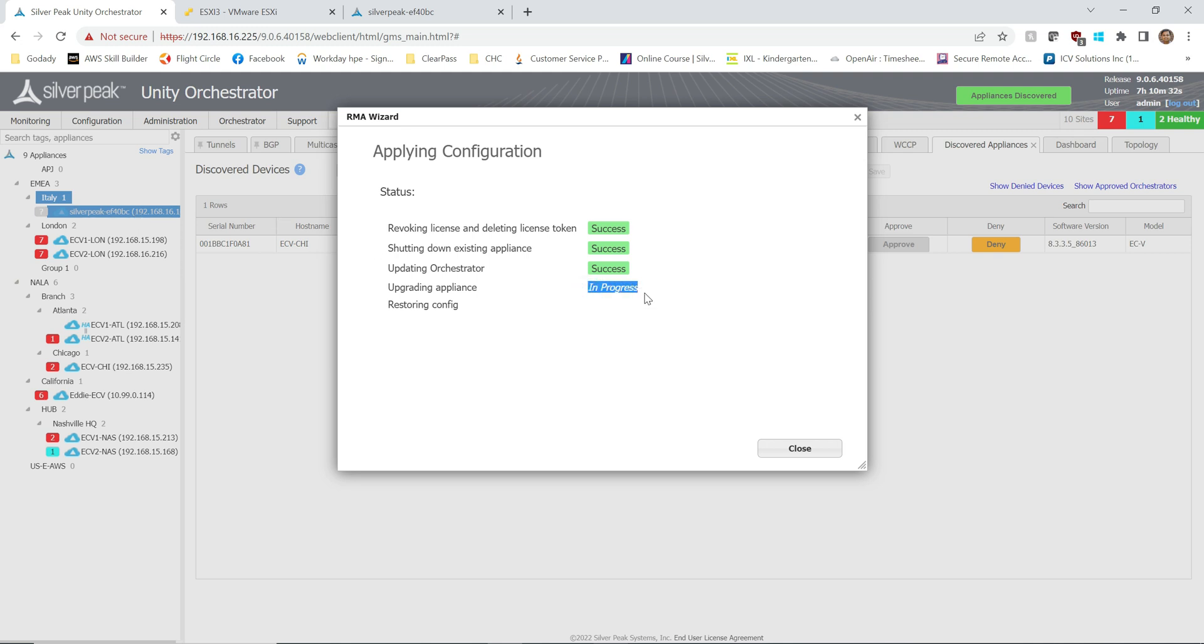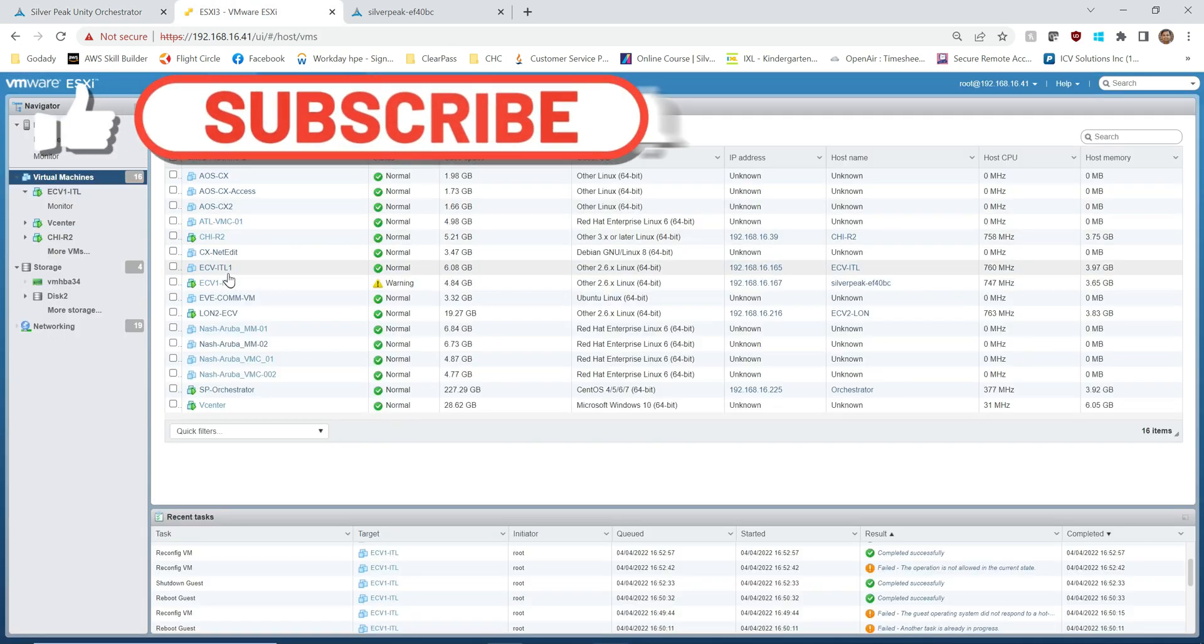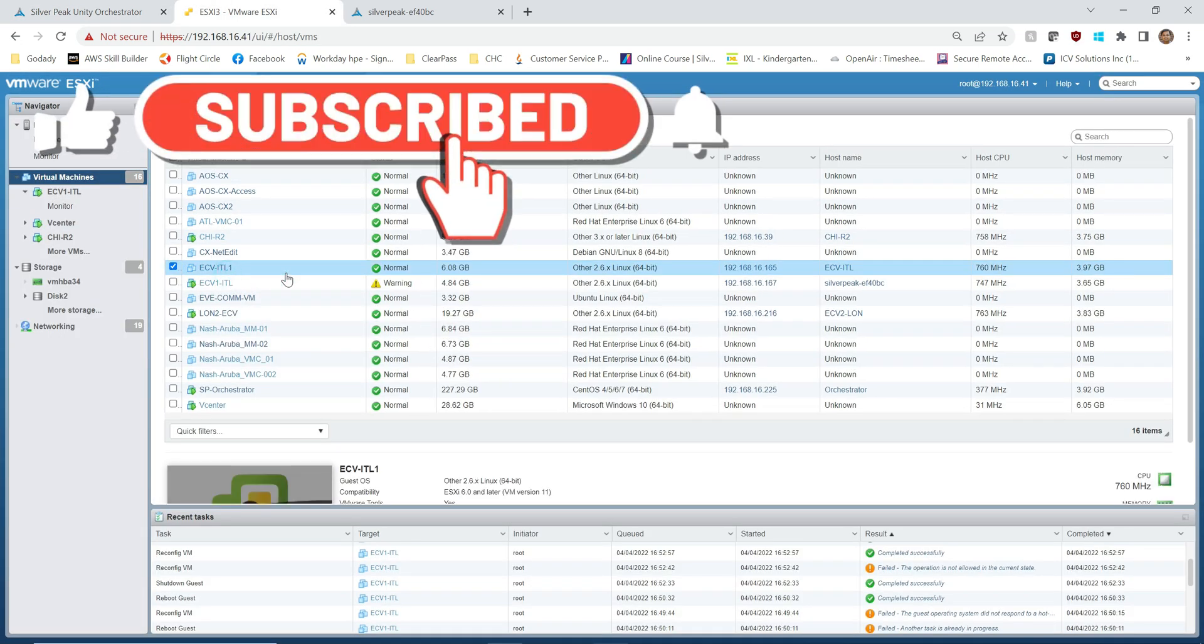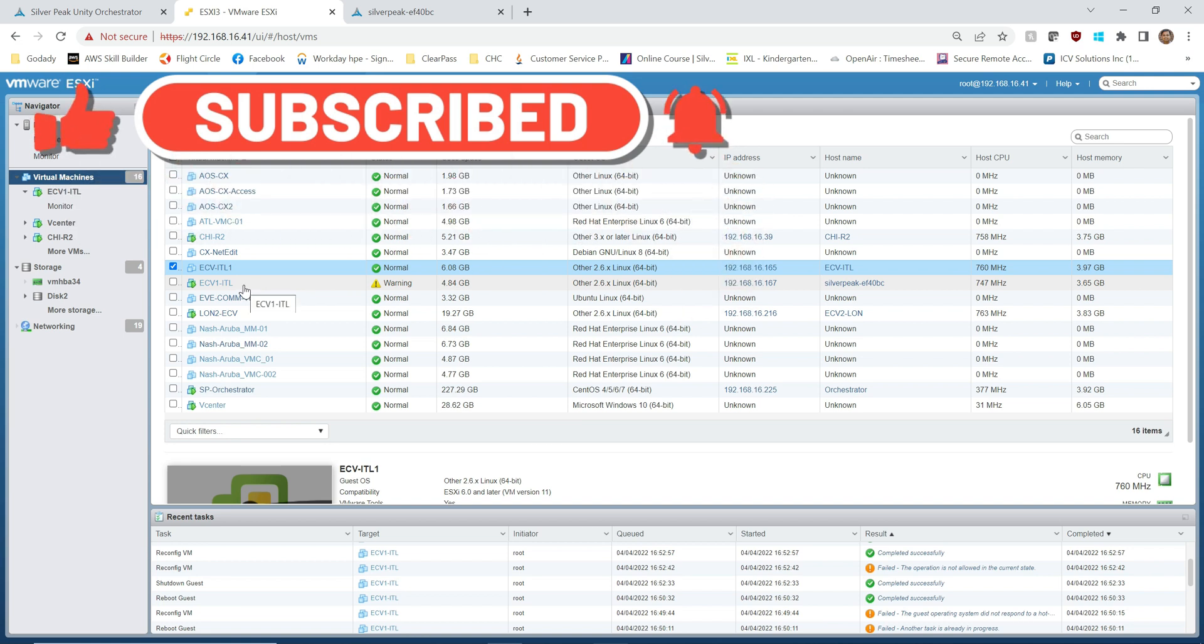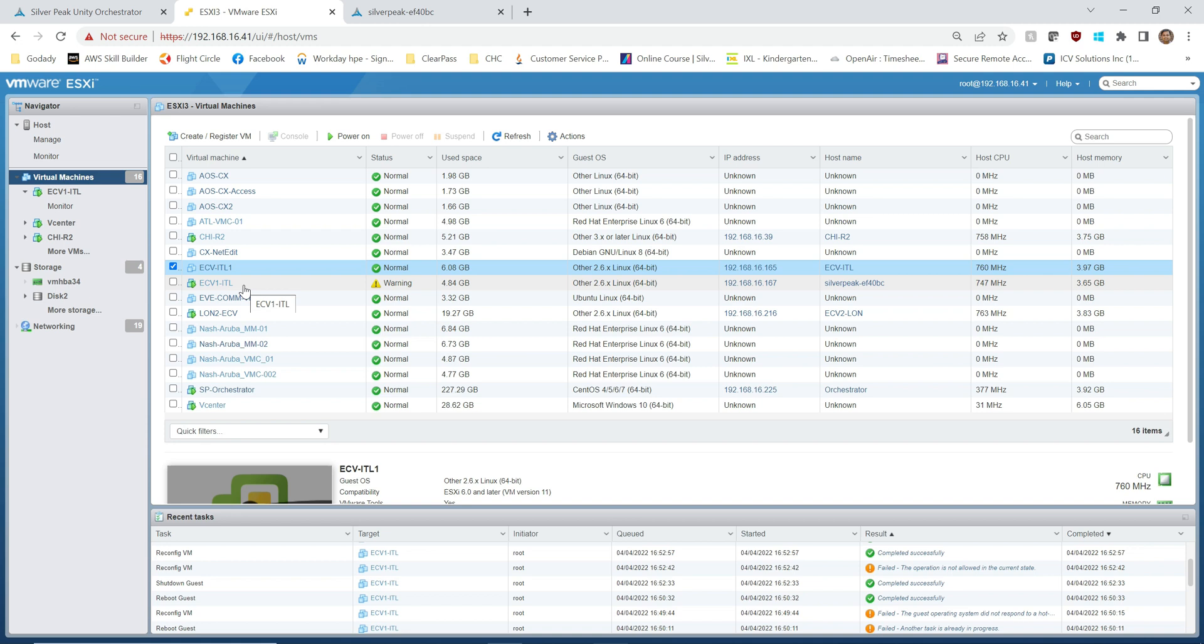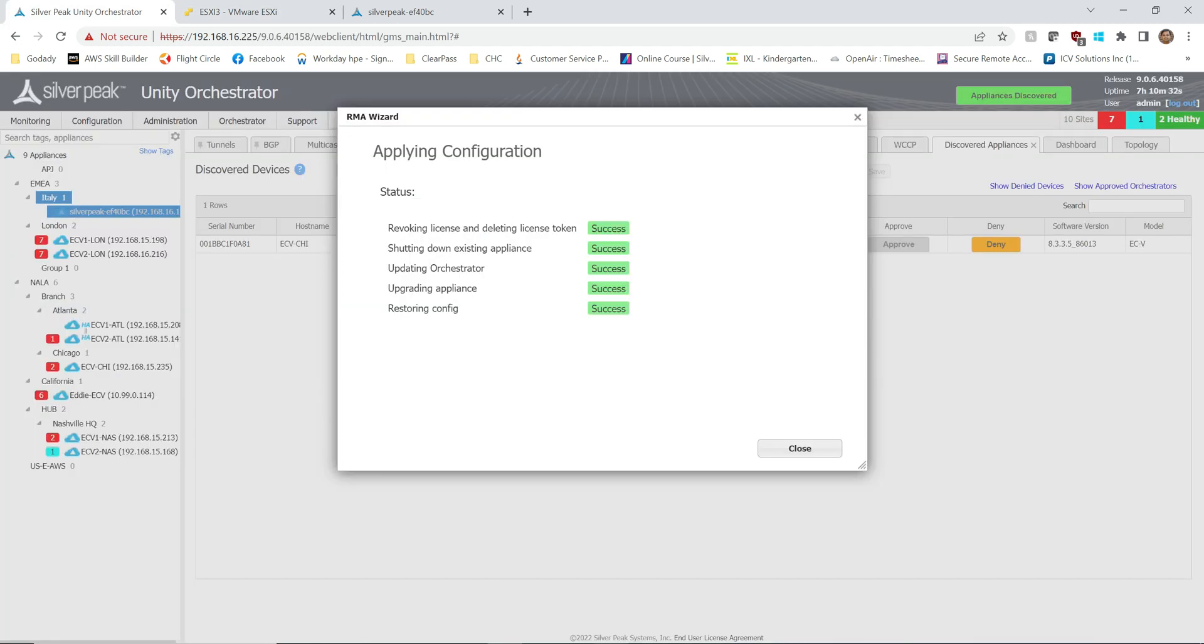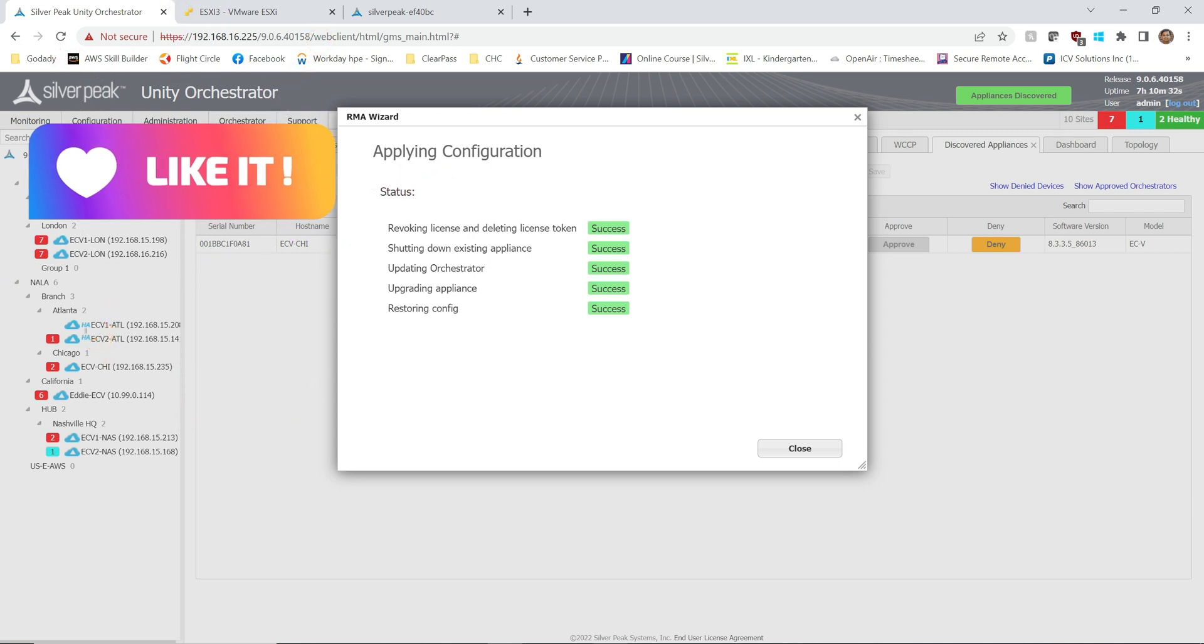Anyway, so now as you have seen that the old one gone offline, it is going through the upgrade process, the ECOS upgrade process for the new one. As soon as it comes back it's going to just slap the config, it should be ready. Just wanted to show you this, that this particular device has already been shut down, so RMA wizard is working as expected.